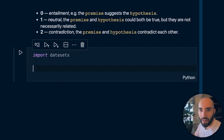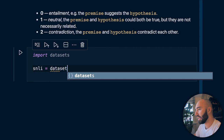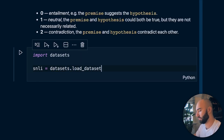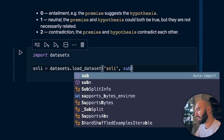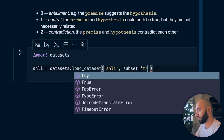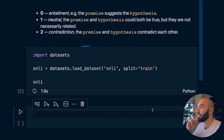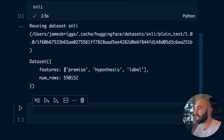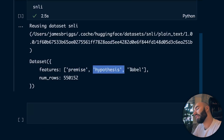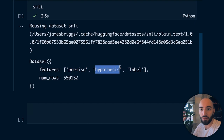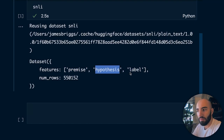For SNLI, we use datasets.load_dataset('snli', split='train'). Looking at what we have inside the data, we have three features: premise, hypothesis, and label. In those previous diagrams we saw sentence A, which is the premise, sentence B, which is the hypothesis, and then labels at the end - it's just the same.